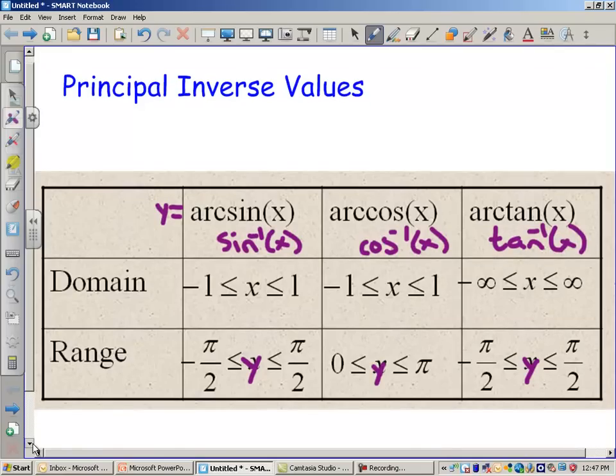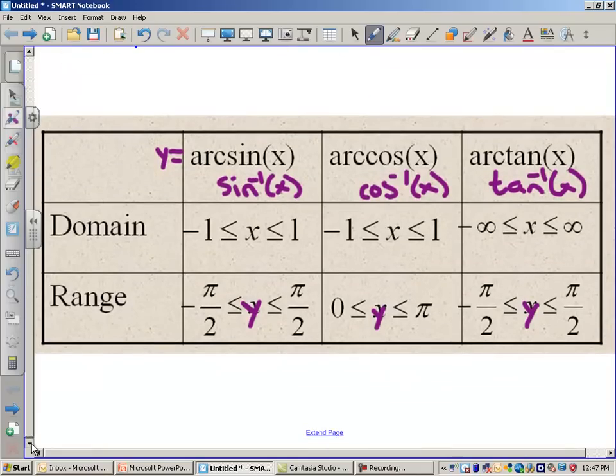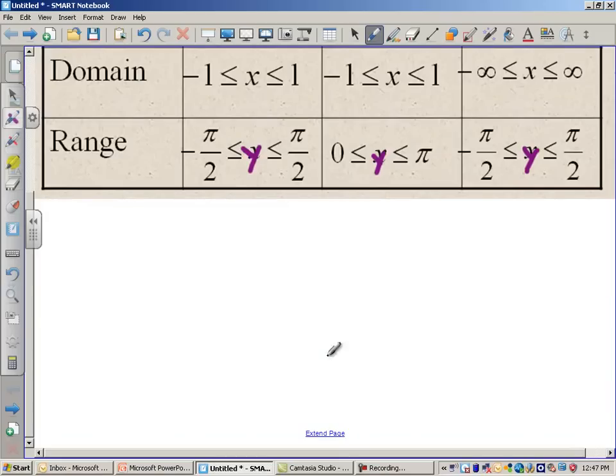I want to do a couple examples, and we're going to look at that chart to see where our answers should be. So let's just get after this.